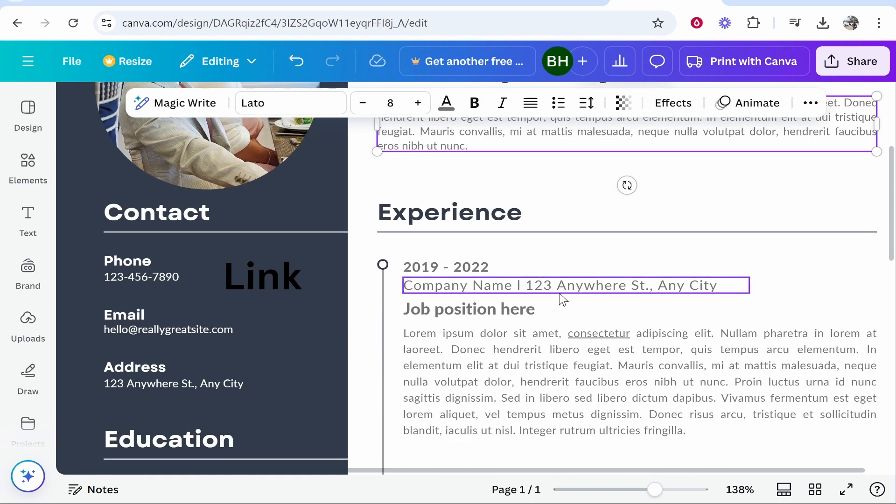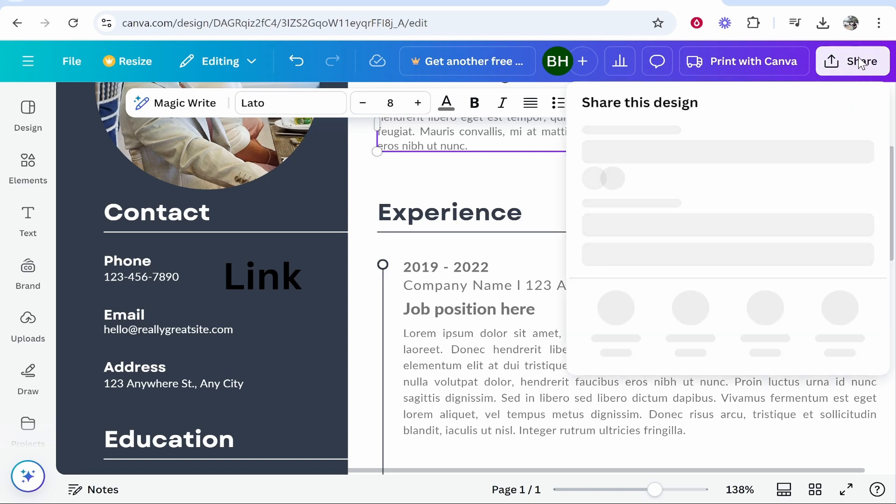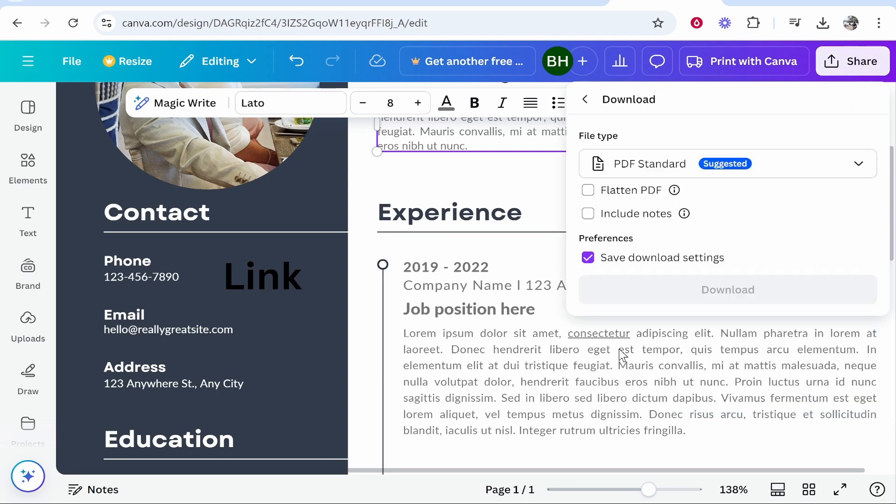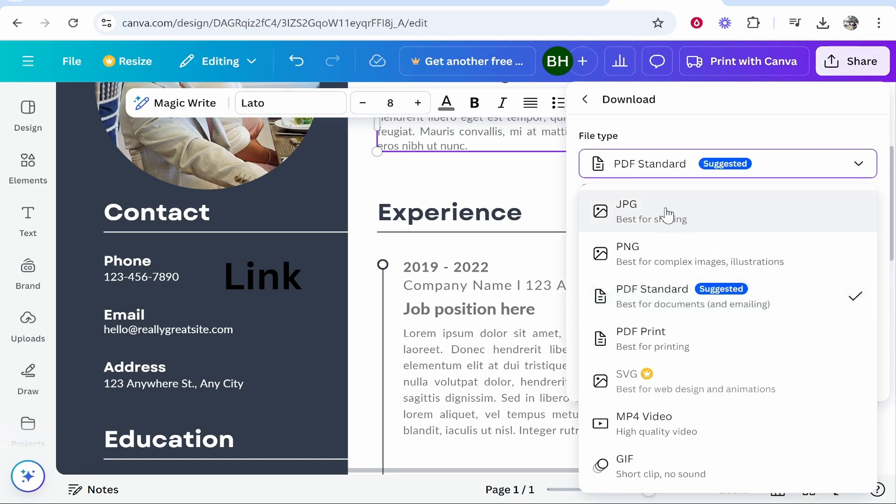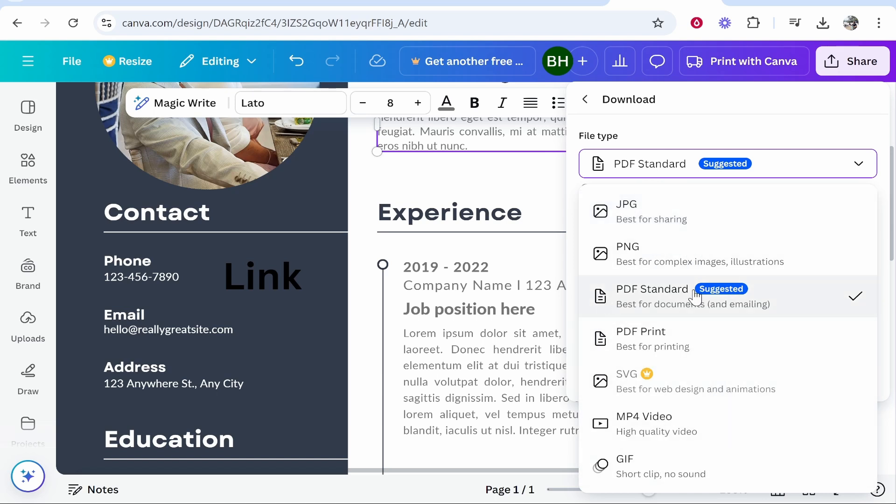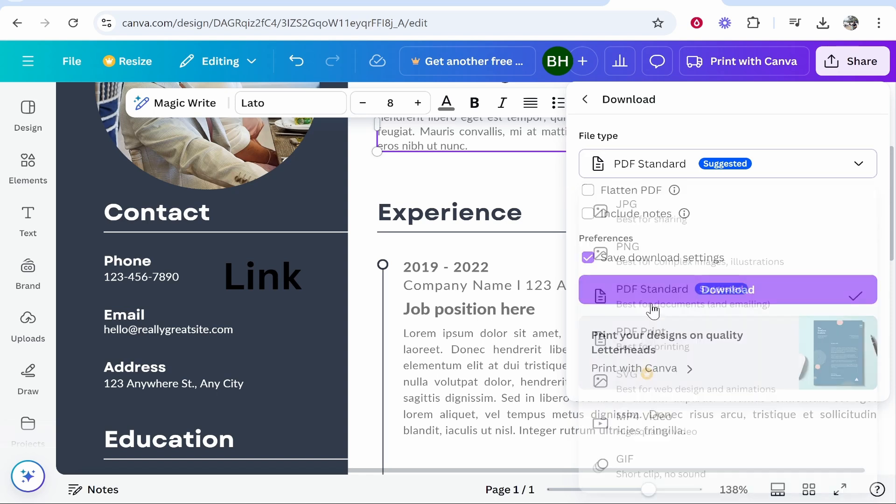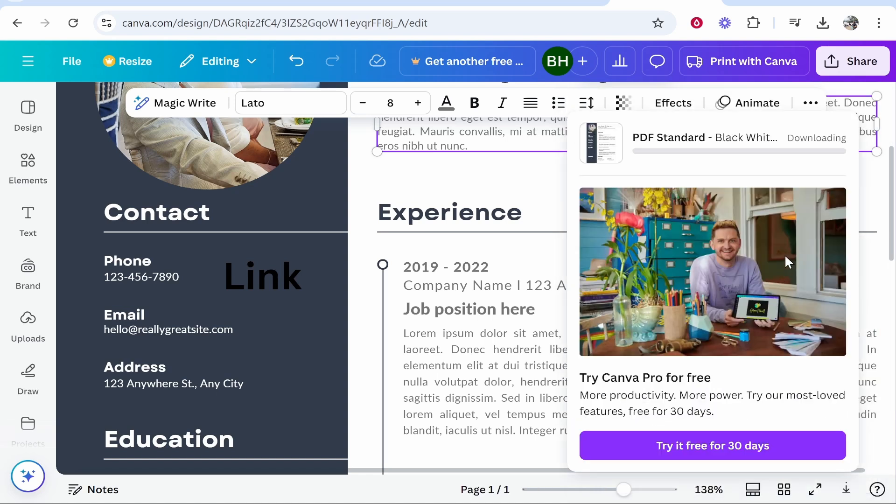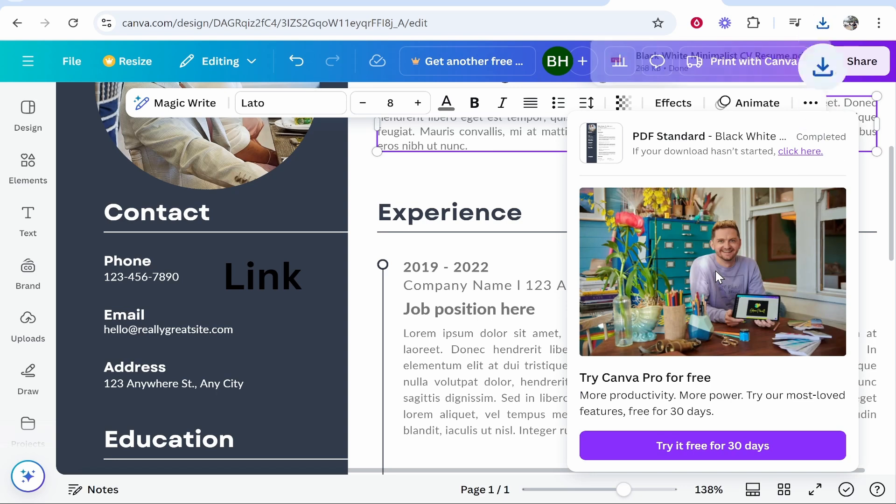If you go to share in the top right hand corner, go ahead and click download. And now if you're trying to download here as a JPEG, a PNG, SVG, MP4, GIF, these aren't going to work. You're only going to be able to export as a PDF standard. So go ahead and export as a PDF standard and then that will download it to your computer.